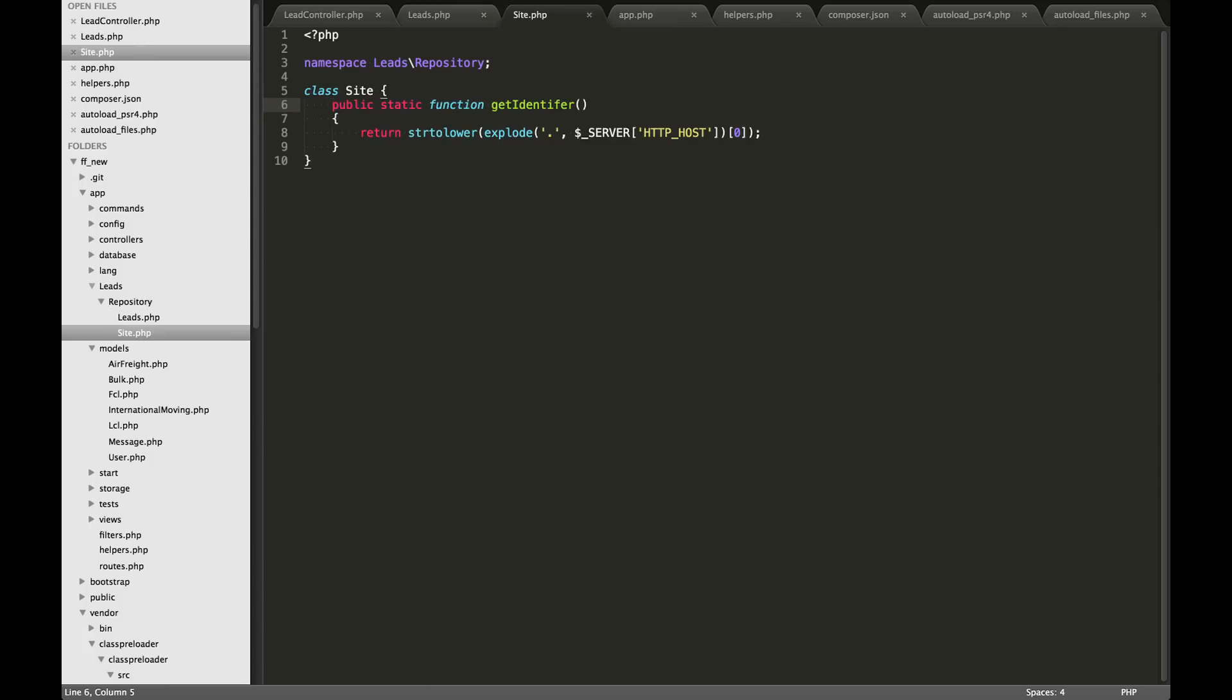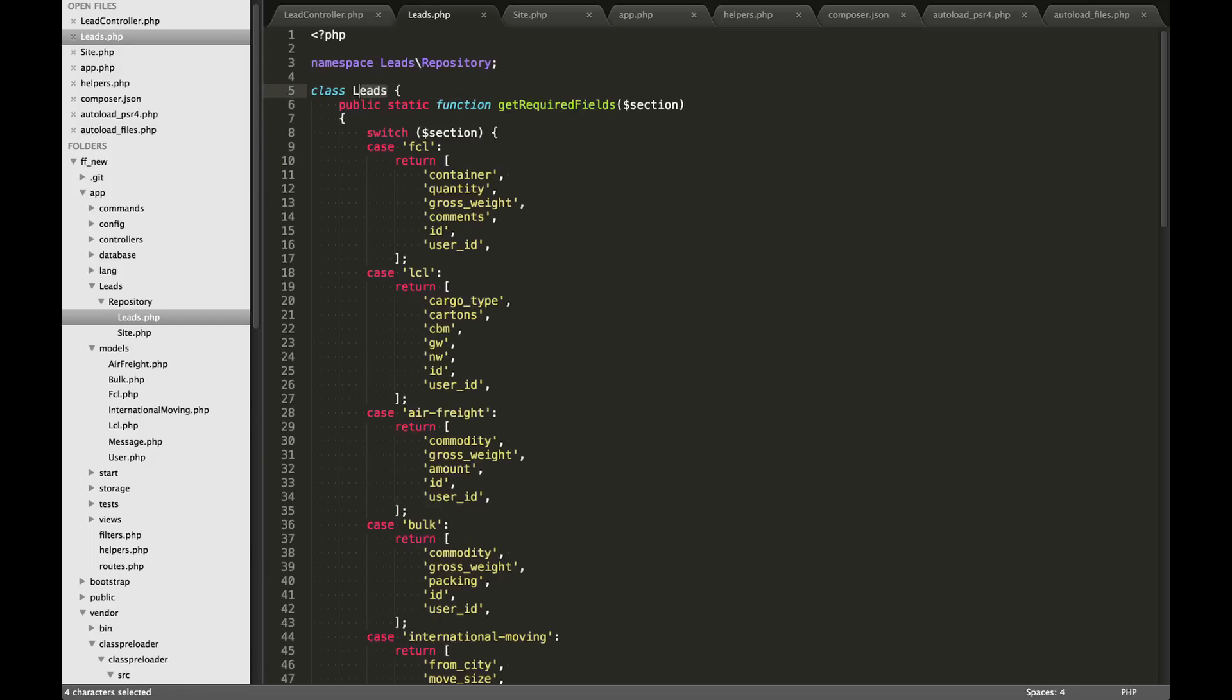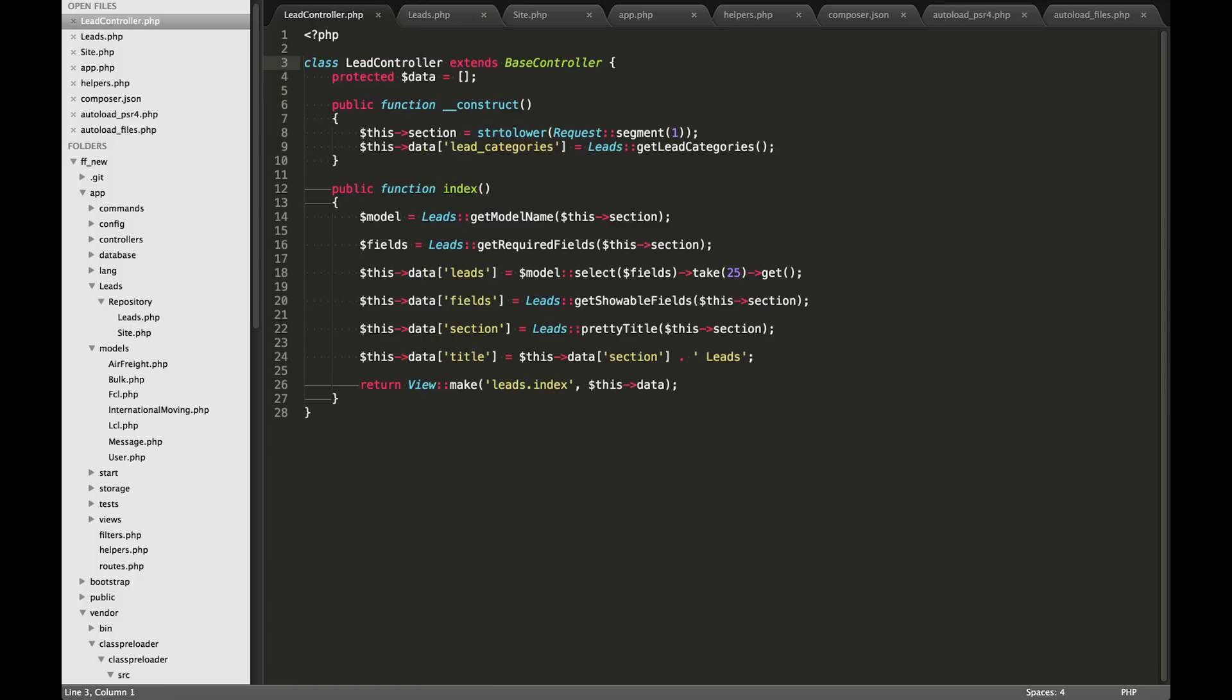After you create this folder, if you want to call some of these methods from within your controller, for example, by default Laravel won't be able to find this folder. So you'll need to autoload that with composer. For example, in our lead controller here.